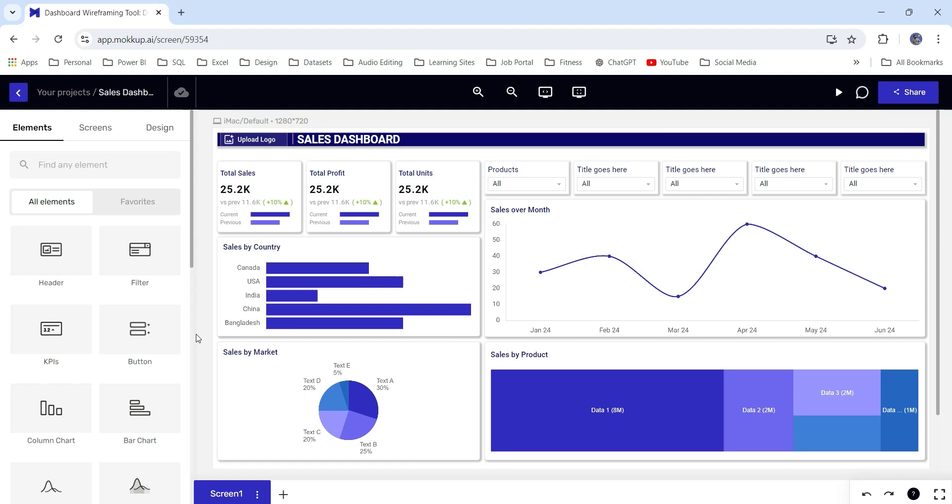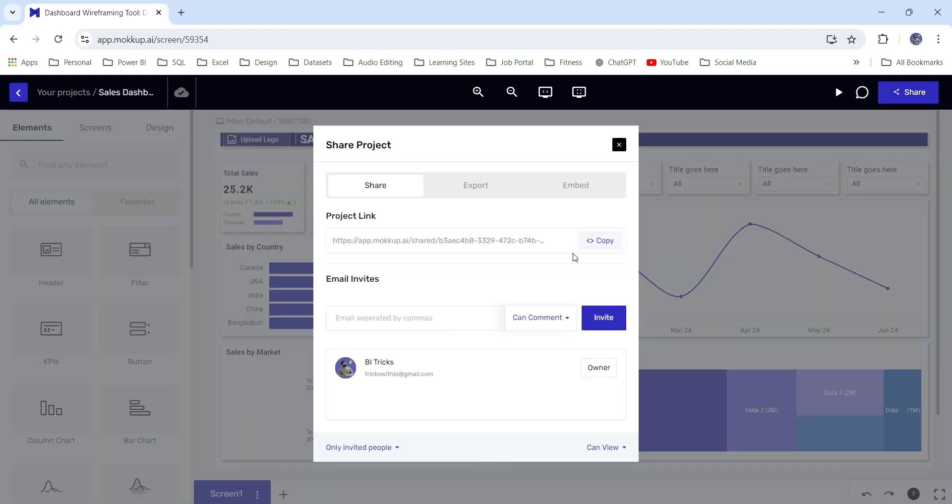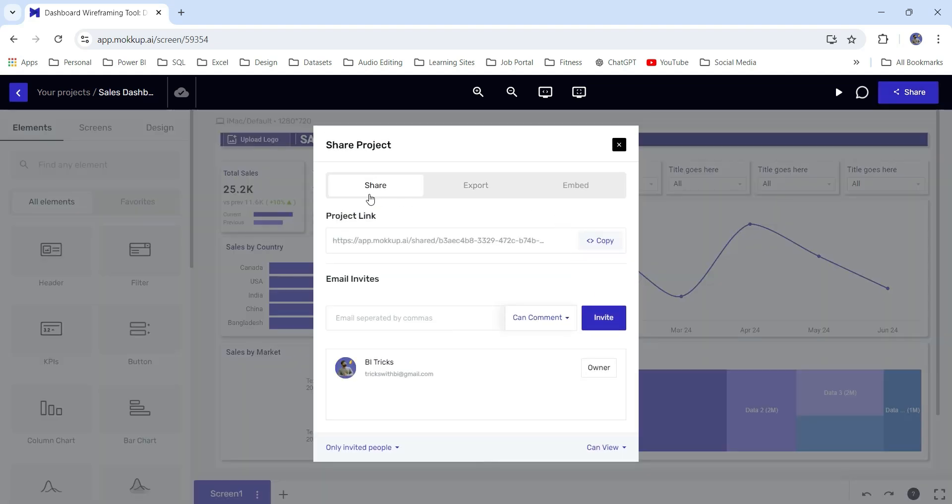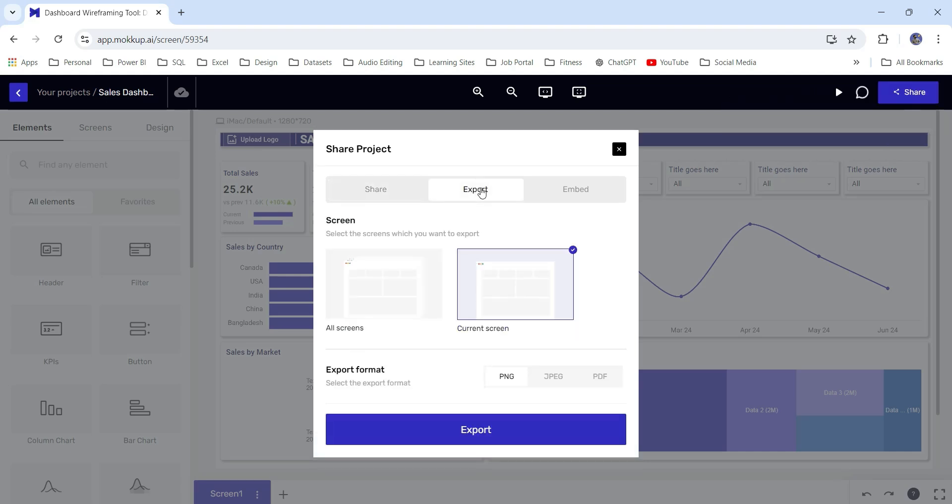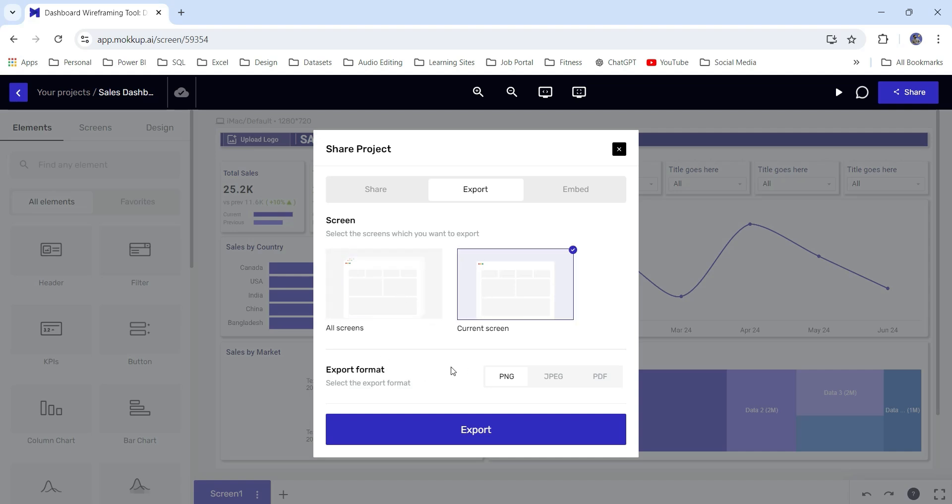See how easily I have created a mockup design for the sales dashboard. Now I can download this wireframe and I can send it to the client for approval. To download this design, you get this share option from here. You can click on share and you get three options: share, export, and embed. If you want to directly share the link to the client, you can copy the link from here and share it to the client. Or if you want to download, go to export and you can select the screens like current screens or all screens if you have multiple screens.